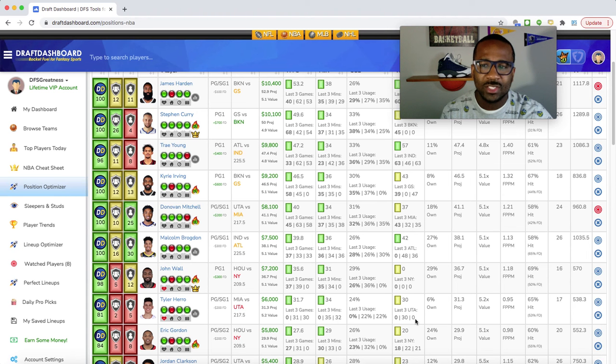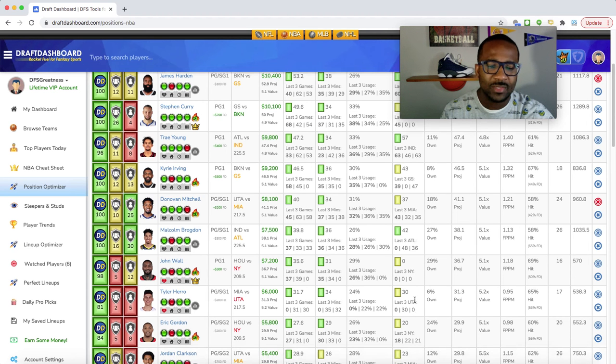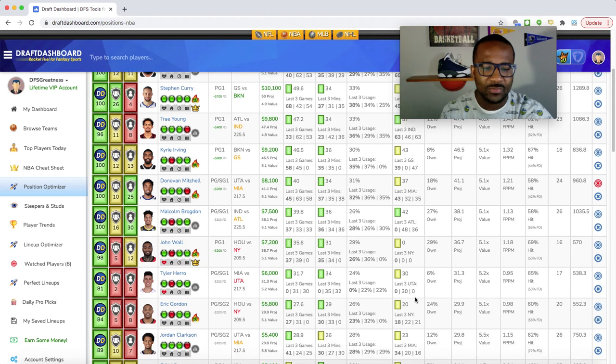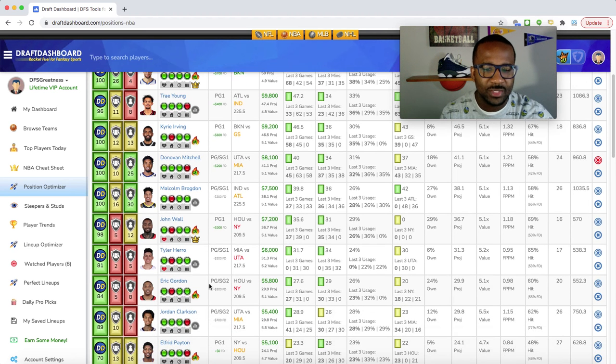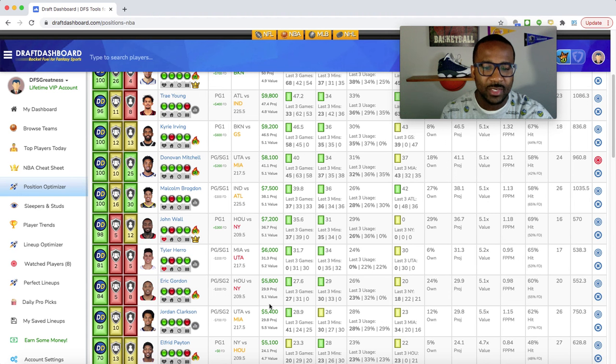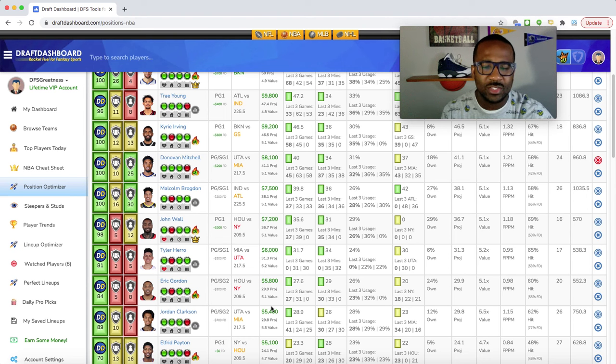I definitely like that price tag for him. At $5,800, $200 cheaper on FanDuel, Eric Gordon. He needs around 29 fantasy points for five times value. He really scores a lot, he really don't fill the stat sheet with rebounds and assists, he just shoots threes. Since Oladipo might not be playing tonight, I don't know if he's gonna start, but if he does start I definitely like the price tag for him.